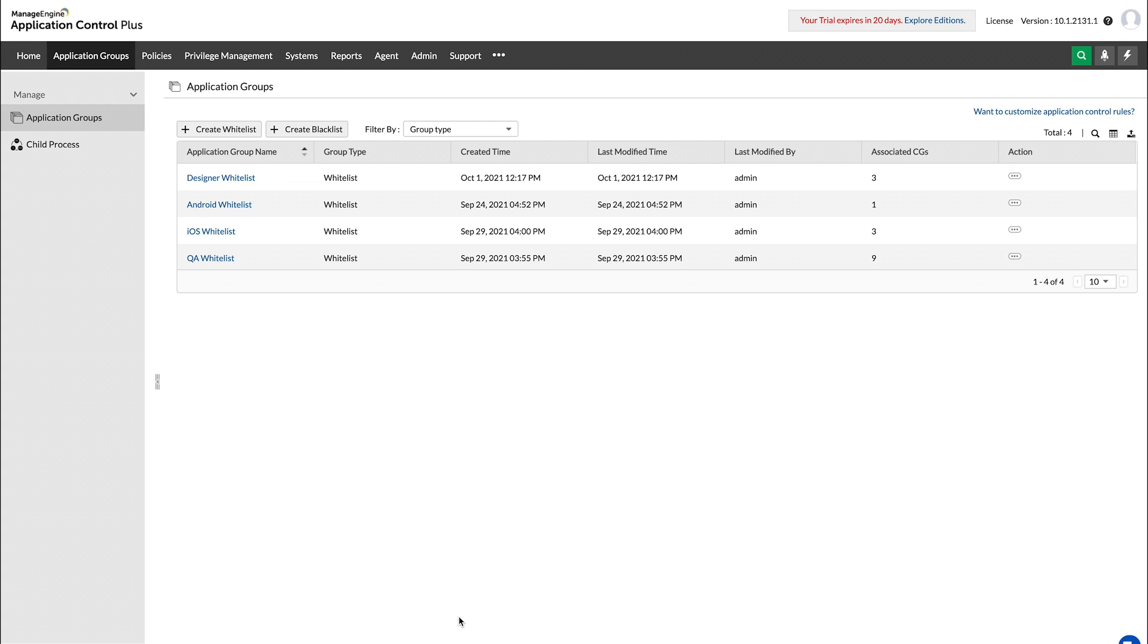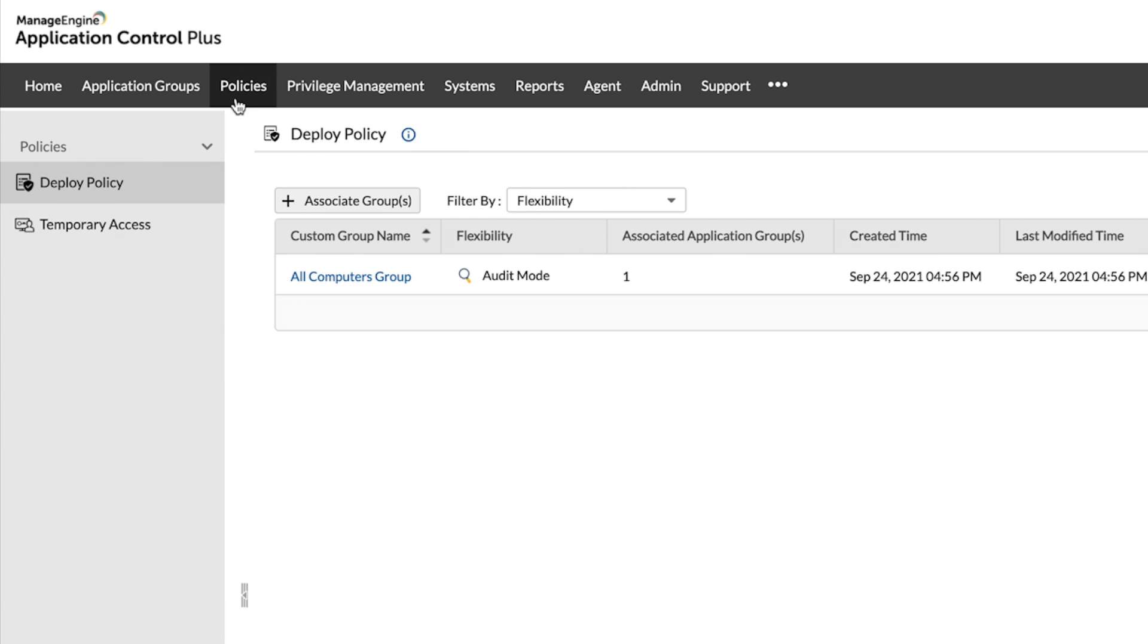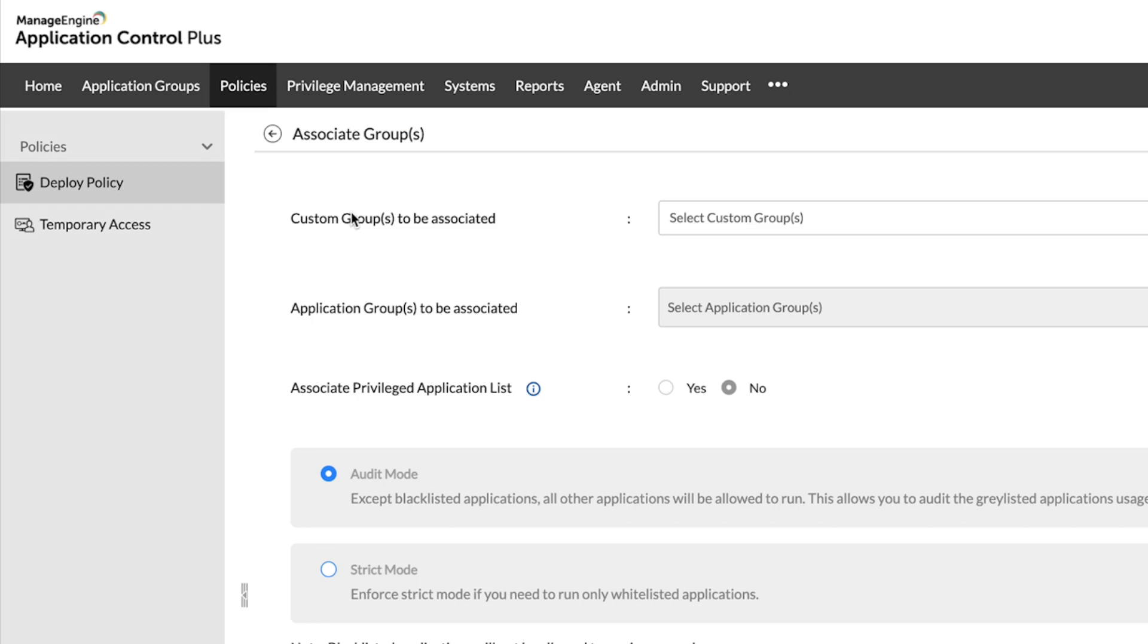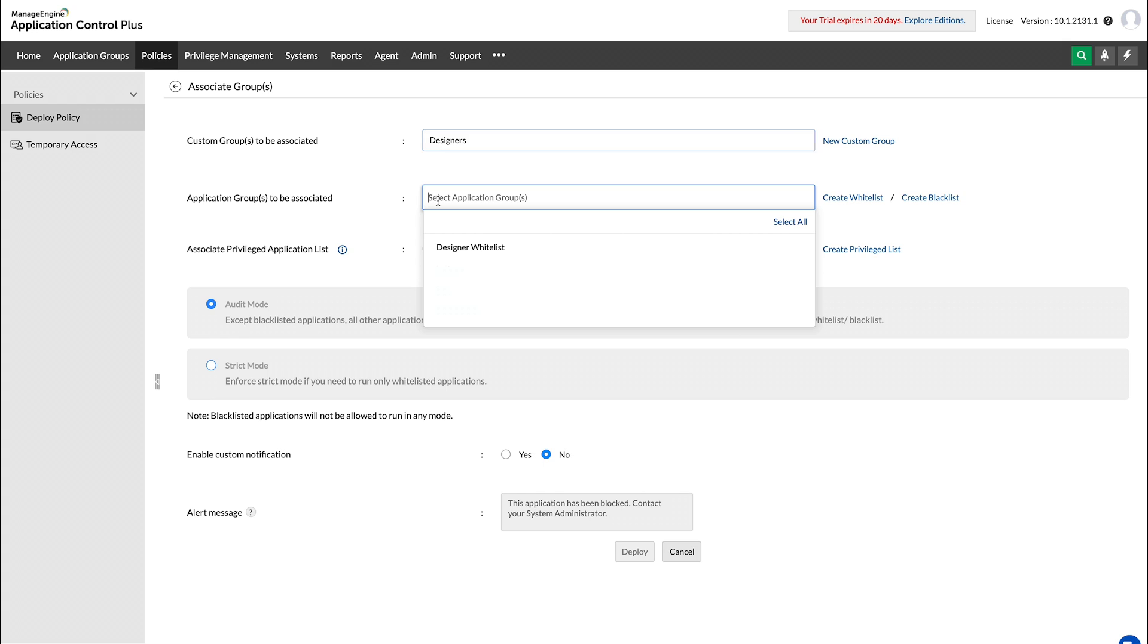With its target-based association, Application Control Plus ensures that the restrictions you place apply only to the custom groups of your choice. Navigate to the Policies tab and click Associate Groups. Now you can quickly choose the custom groups you want to associate along with the whitelist that you created.